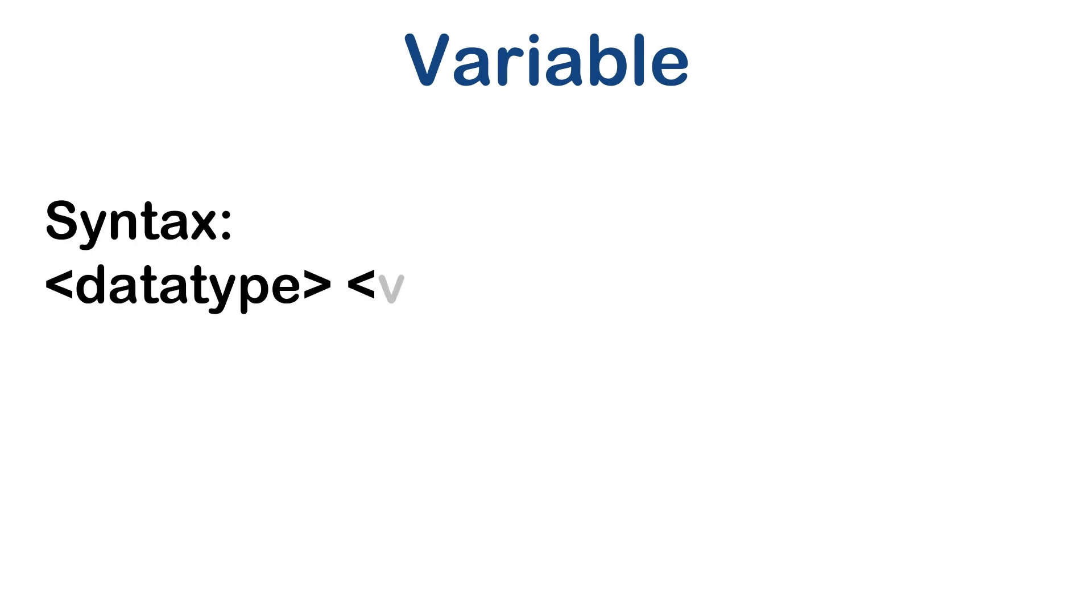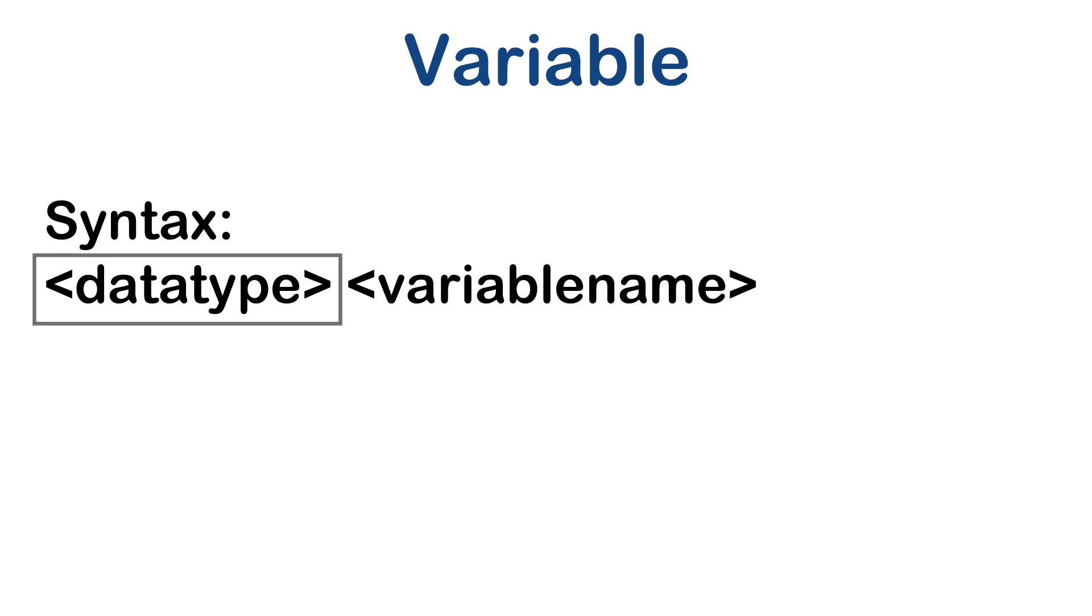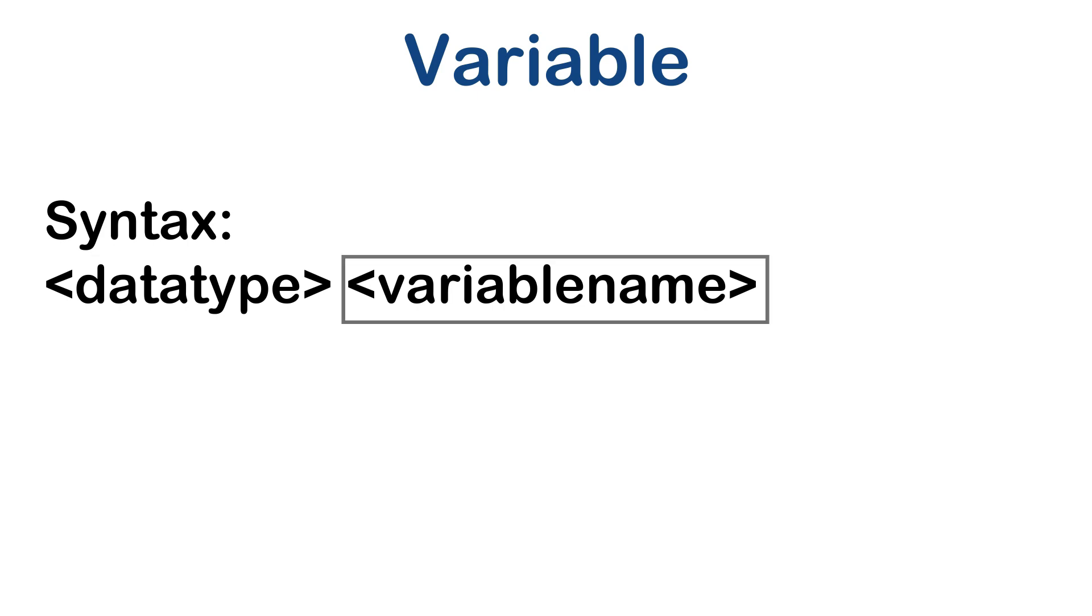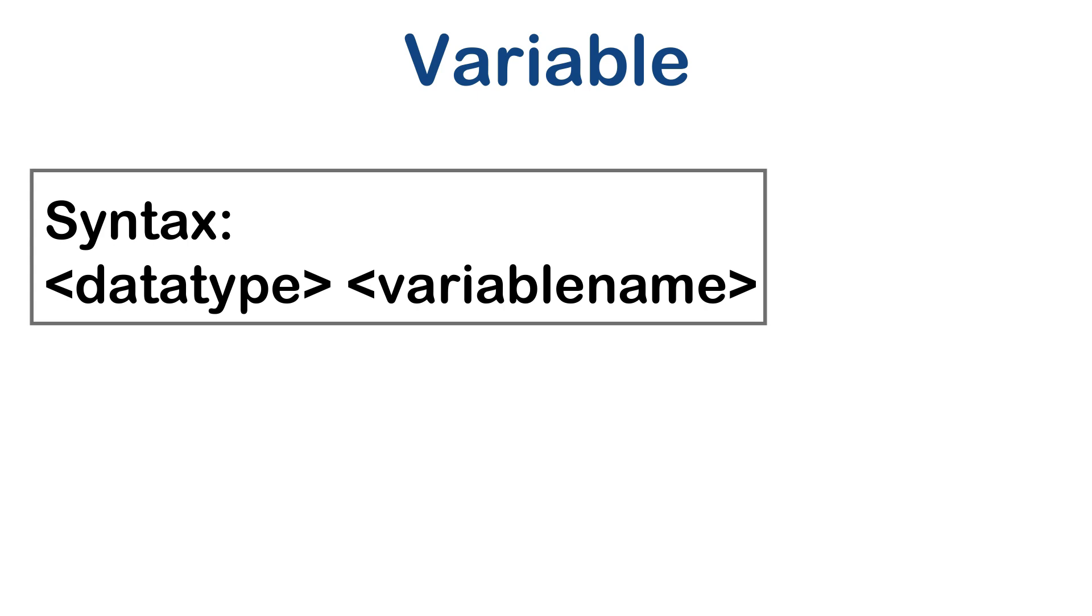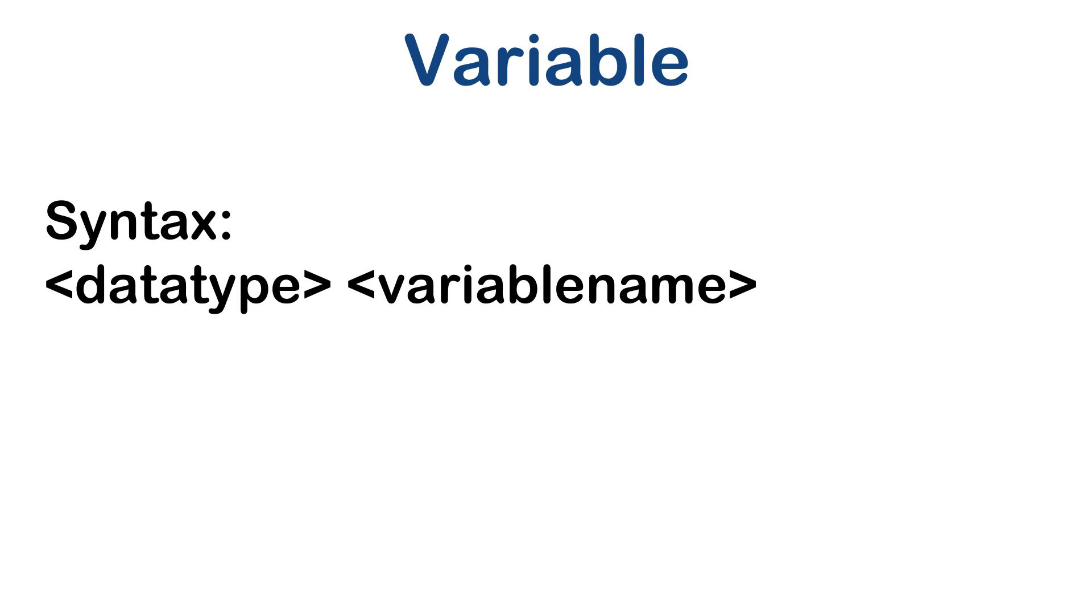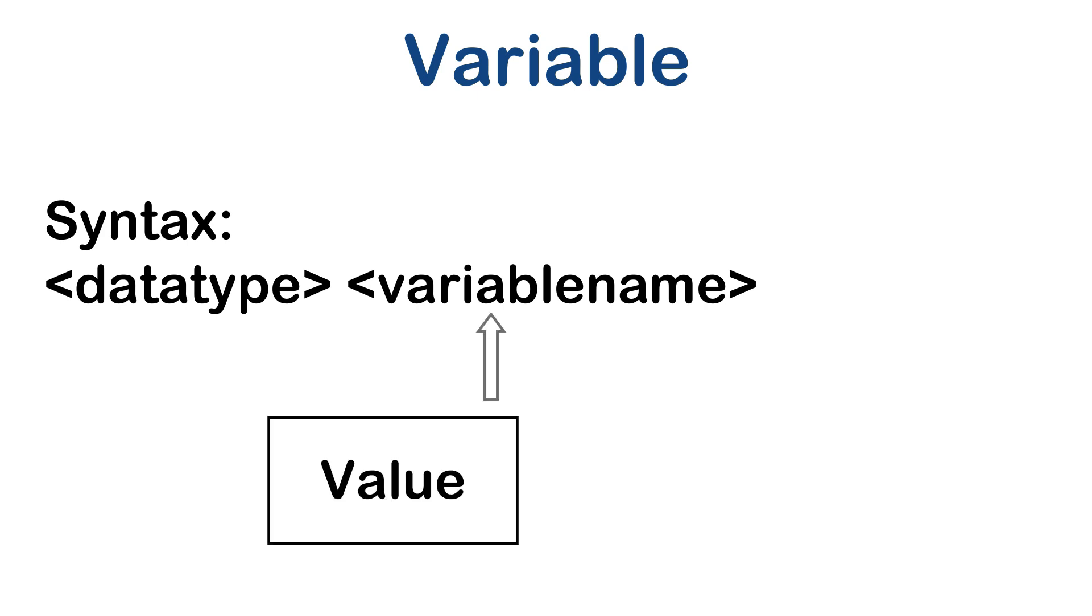So the syntax of using a variable is you have to declare the variable. When you declare a variable, it is declared with the data type and the variable name. Not all programming languages go with the same syntax. There are languages like Python, JavaScript, where depending on the type of value you assign to a variable, the data type is decided.